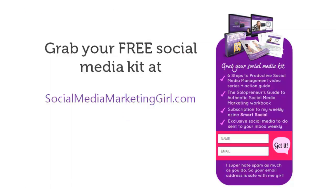Did you enjoy watching this video? Then be sure to grab your free social media kit at socialmediamarketinggirl.com and I will send you these freebies right away: my free video series plus action guide, my social media marketing workbook, a subscription to my weekly email newsletter Smart Social where I share exclusive social media to-do items sent to your inbox every Tuesday.